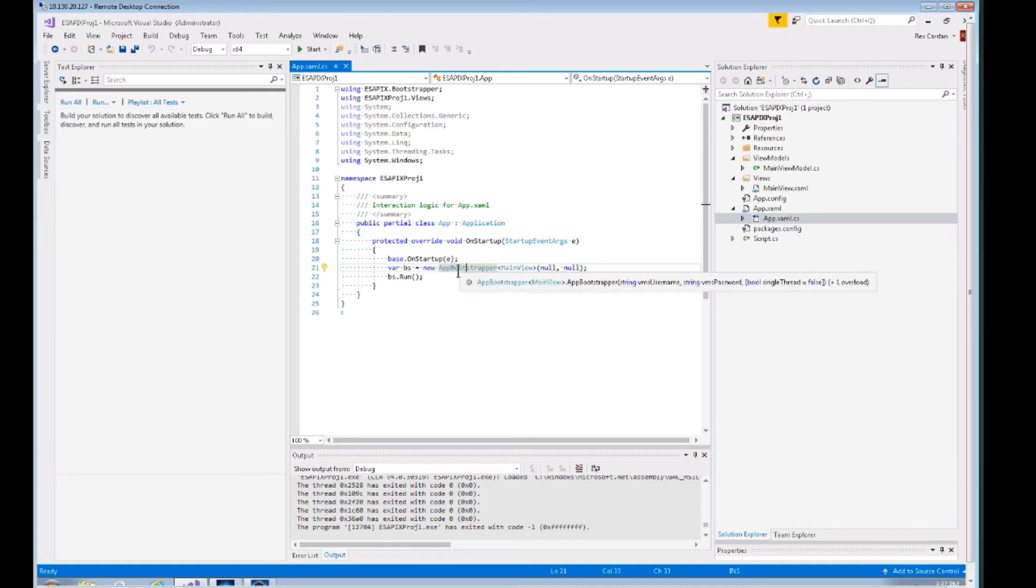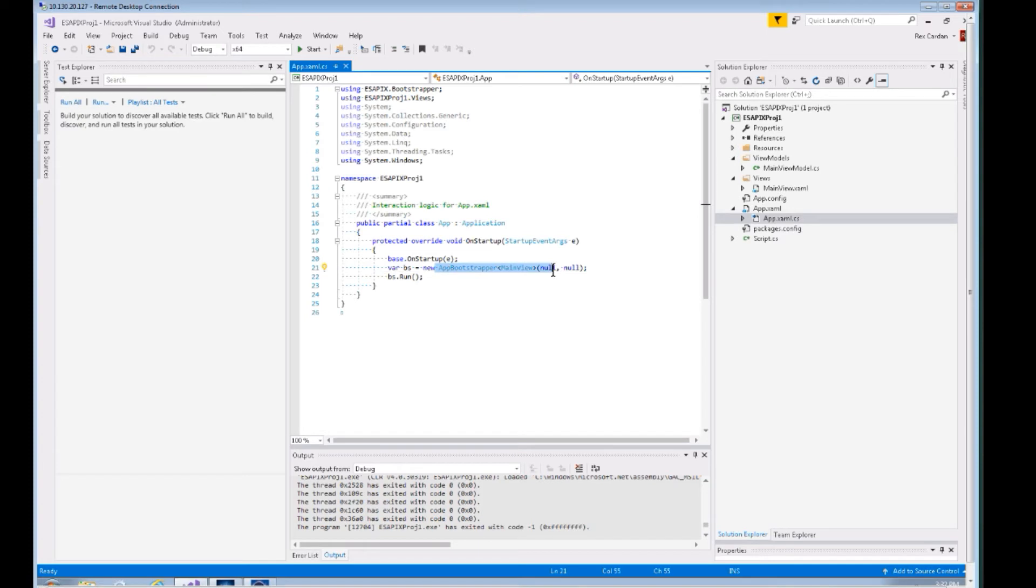It does some other things kind of behind the scenes. This is multi-threading, so it's adding a new thread so you can do asynchronous calls in your application. It's really adding quite a bit of power right here in just three lines of code.